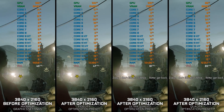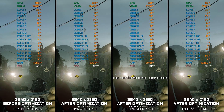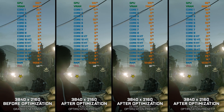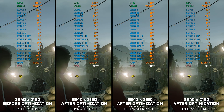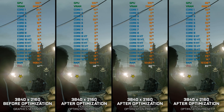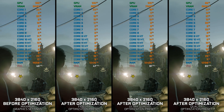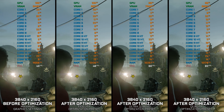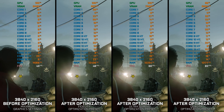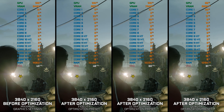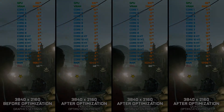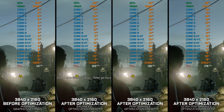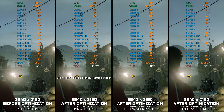Sniper Elite Nazi Zombie Army has been rebranded into Zombie Army, and in this video I'm checking out Zombie Army 4 and providing you with my optimized PC settings, so you can enjoy a smoother gameplay experience. So without further ado, let's get to it.